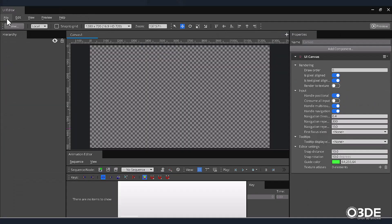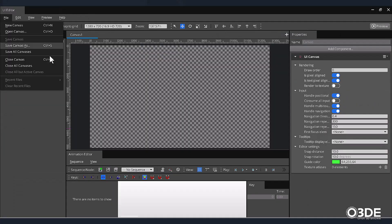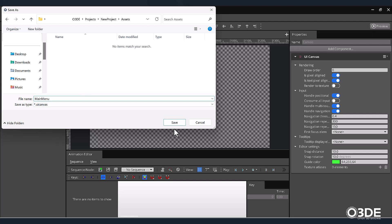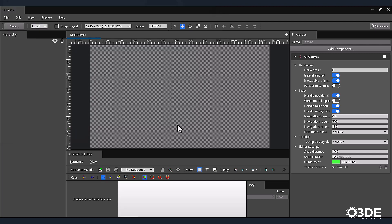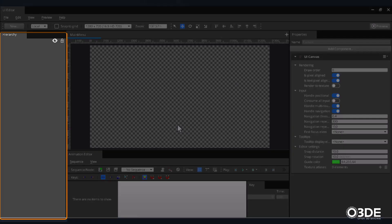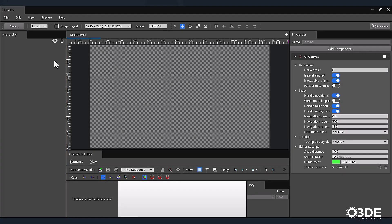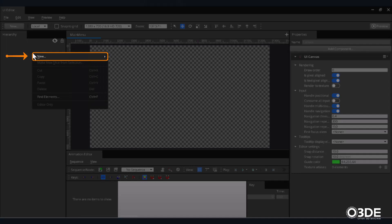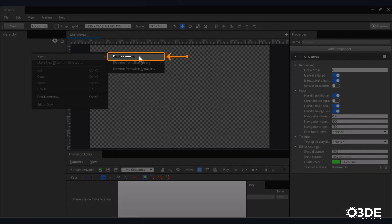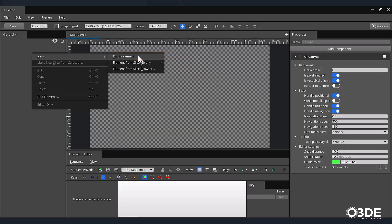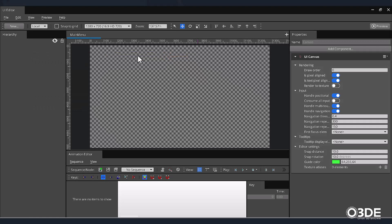With our Editor now open, let's begin by saving our new UI Canvas with the name Main Menu. Next, let's give our main menu some style with a background image. On the left-hand side of the screen, locate the Hierarchy panel. Right-click within it and select the New option. Then from its submenu, select Empty Element. Let's rename the element that we just created, Background.